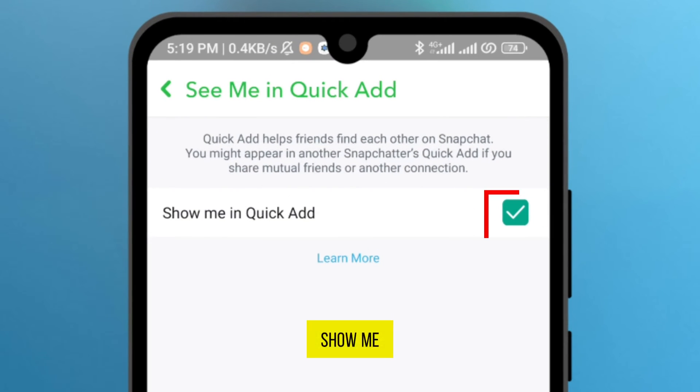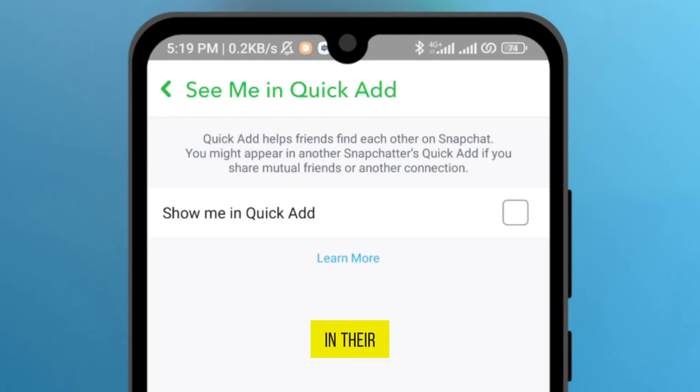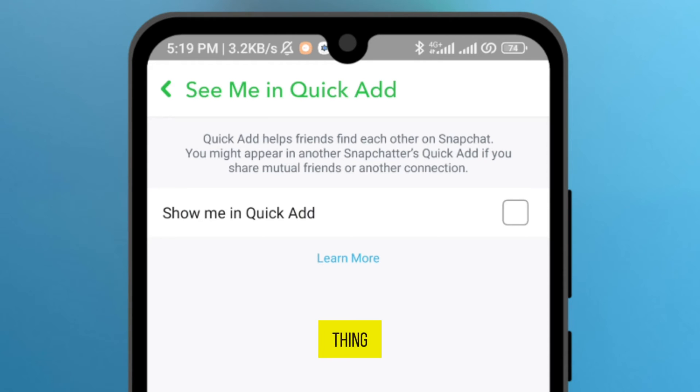Show me in quick ad. Now, another person will not see you in their quick ad feature. And here, you have to do one more thing.